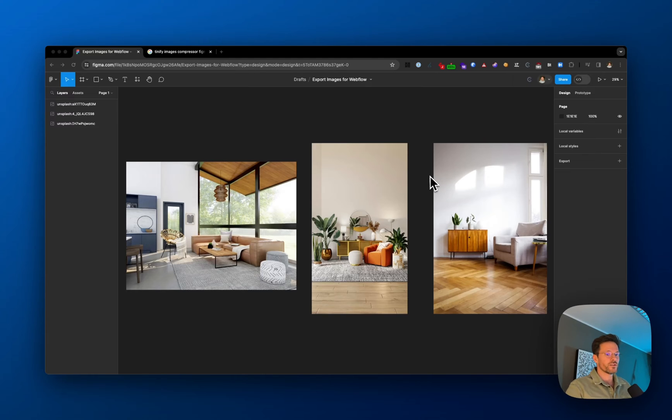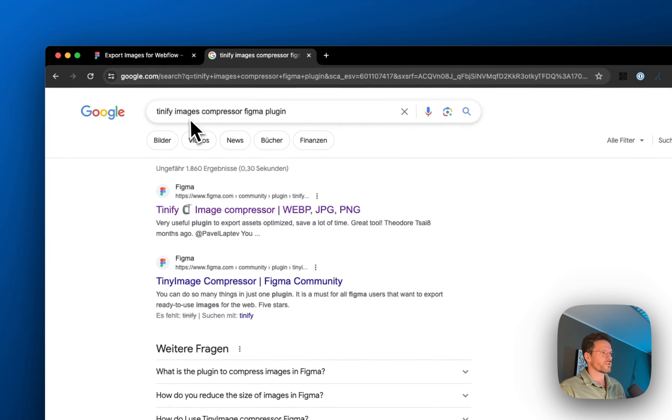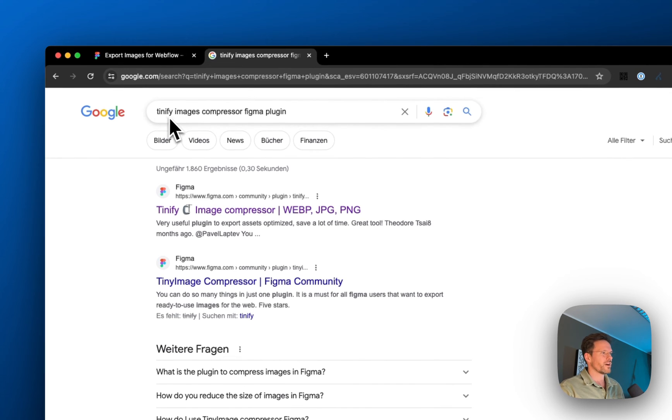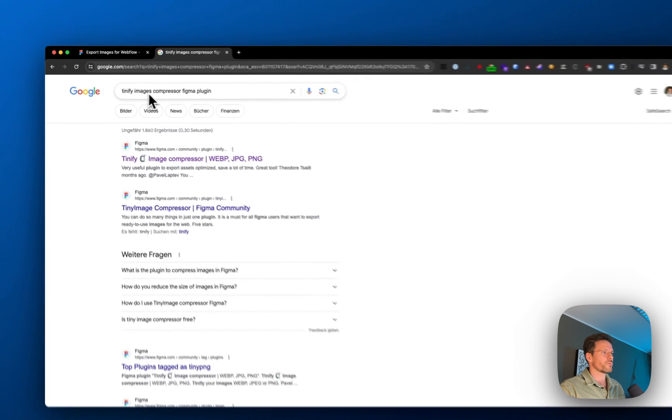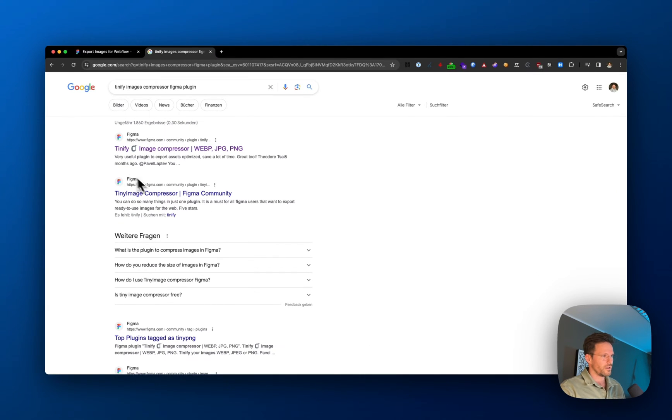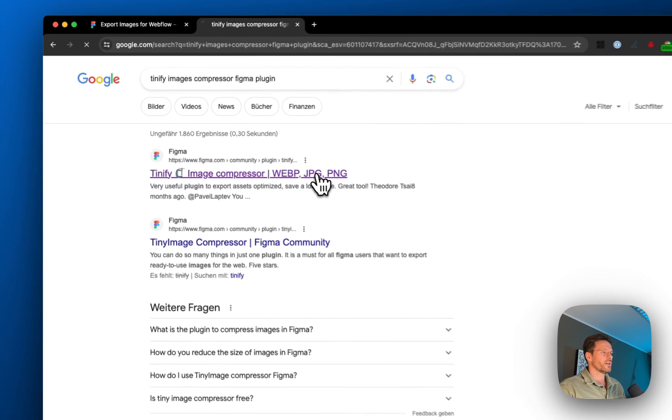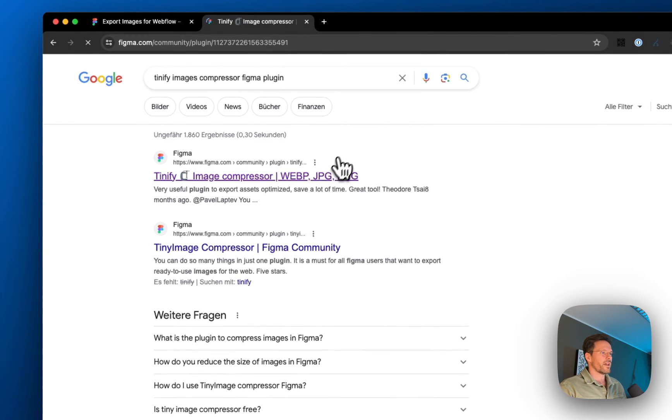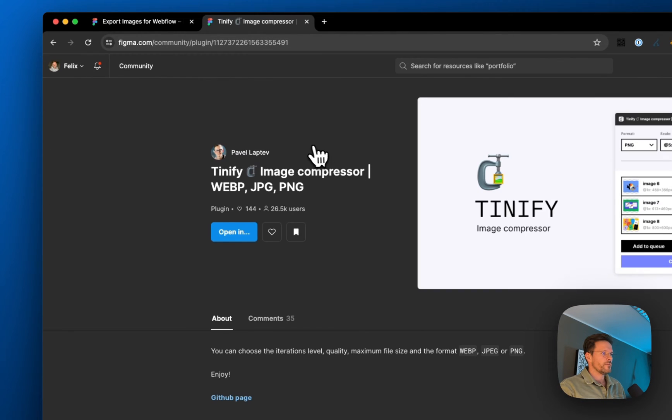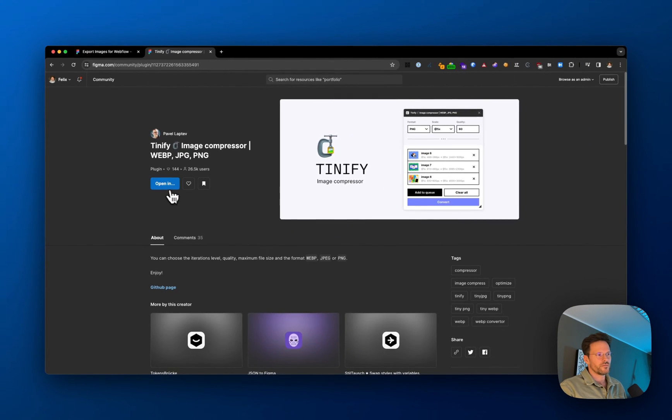The first thing to do is Google and search for TinyFi Image Compressor Figma plugin, then click on the search result for TinyFi Image Compressor WebP, JPEG, and PNG, and install it. I've already installed it, so it's already open here.